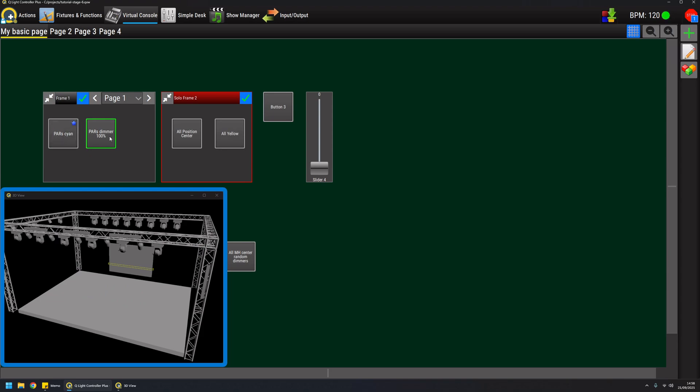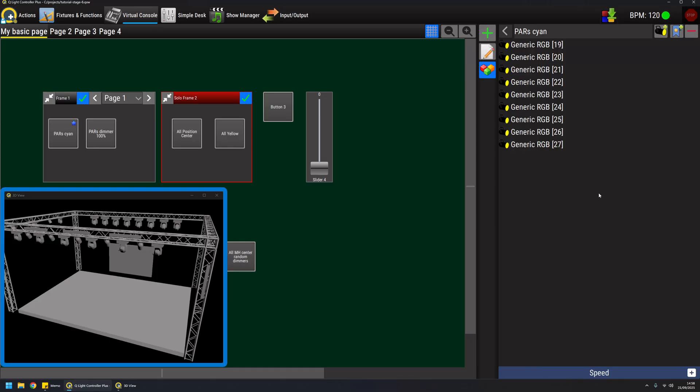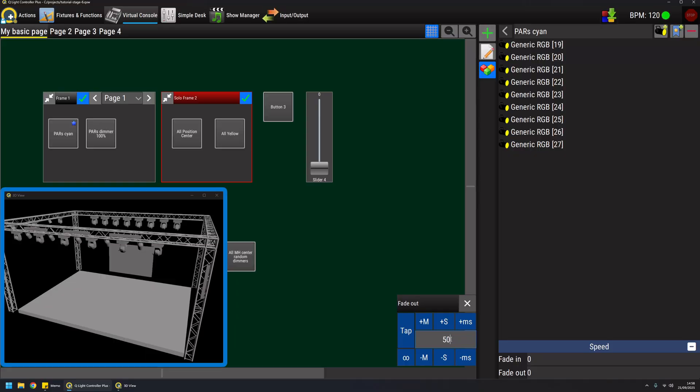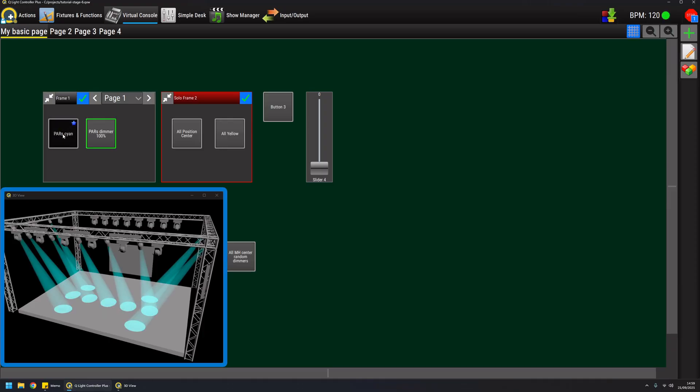The nice thing is that if I for example edit this function and put a fade out time like 500 milliseconds, and I flash the scene again, I can have a nice fade out effect when I release the button like this.